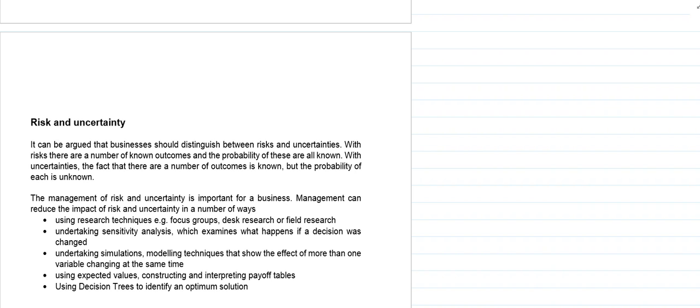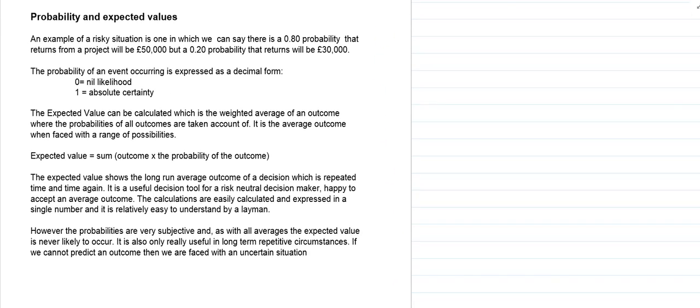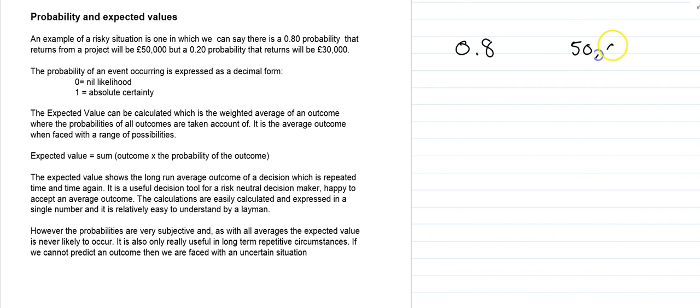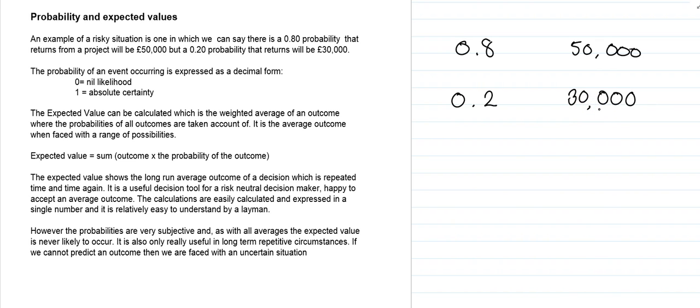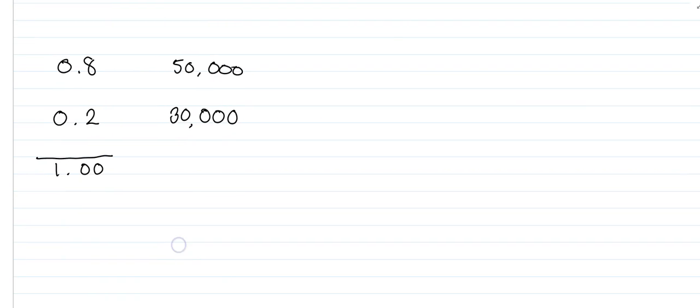We're going to look in this video at using expected values and constructing and interpreting payoff tables. With expected values, we're assigning or ascertaining the probability of one outcome or another happening. In this example we've got 0.8 of a probability that returns from a project will be £50,000 and 0.2 of a probability that the returns will be £30,000. Notice that we've got all outcomes analysed.